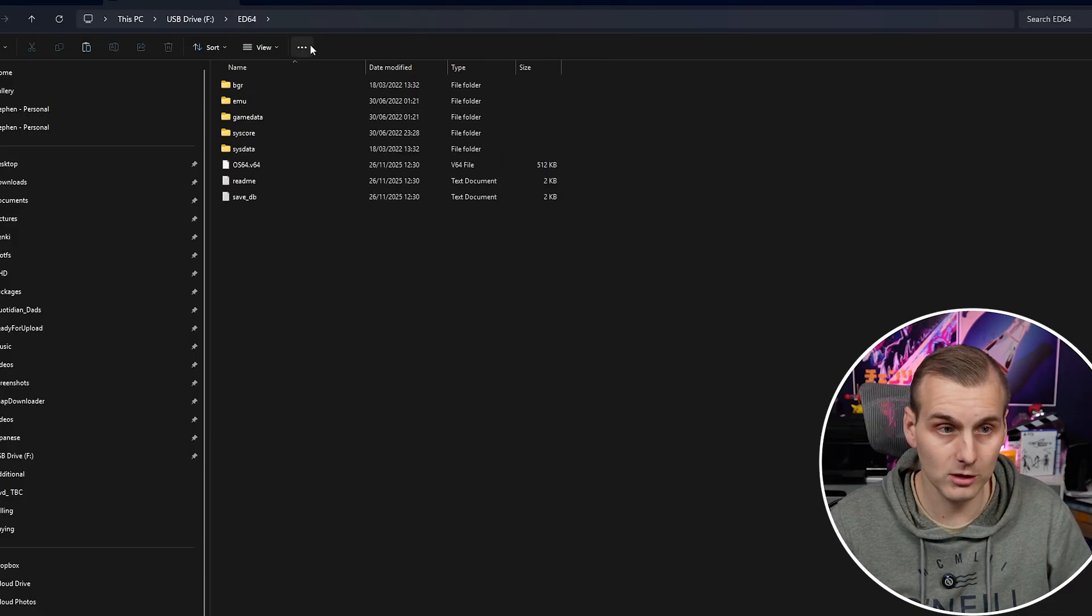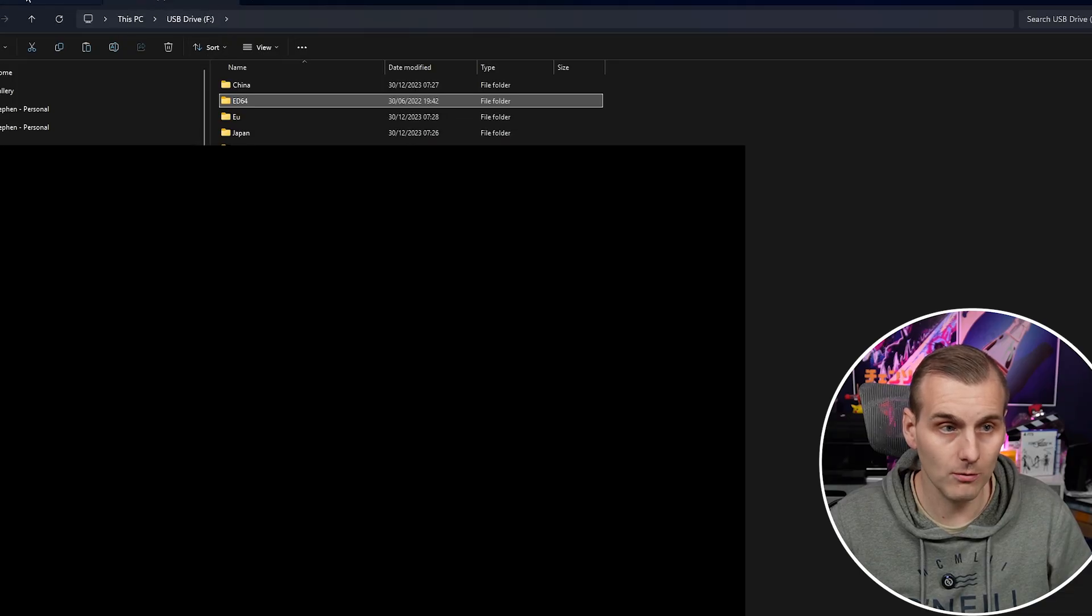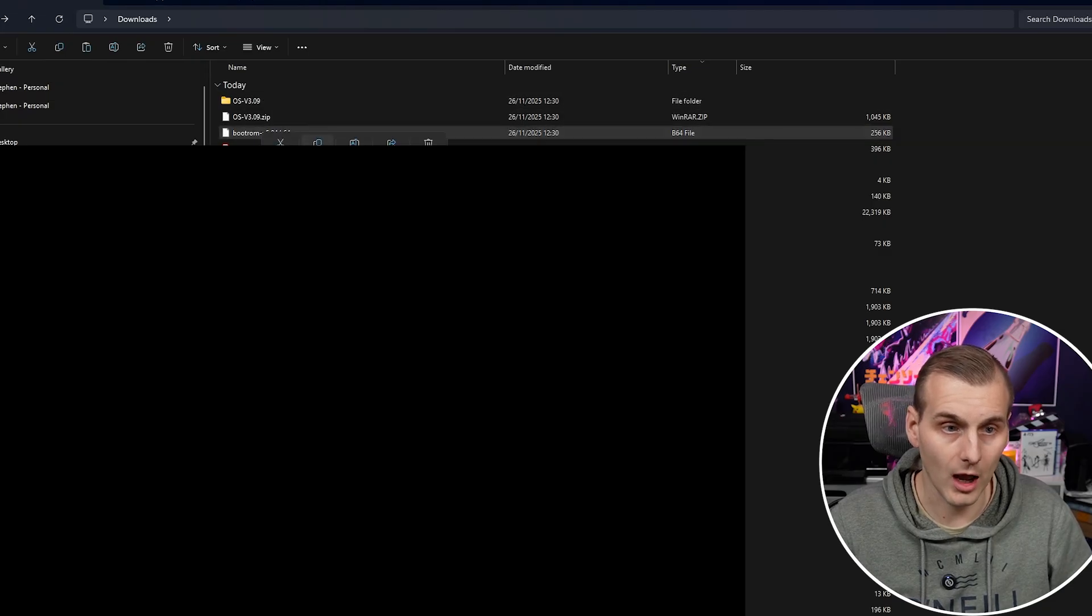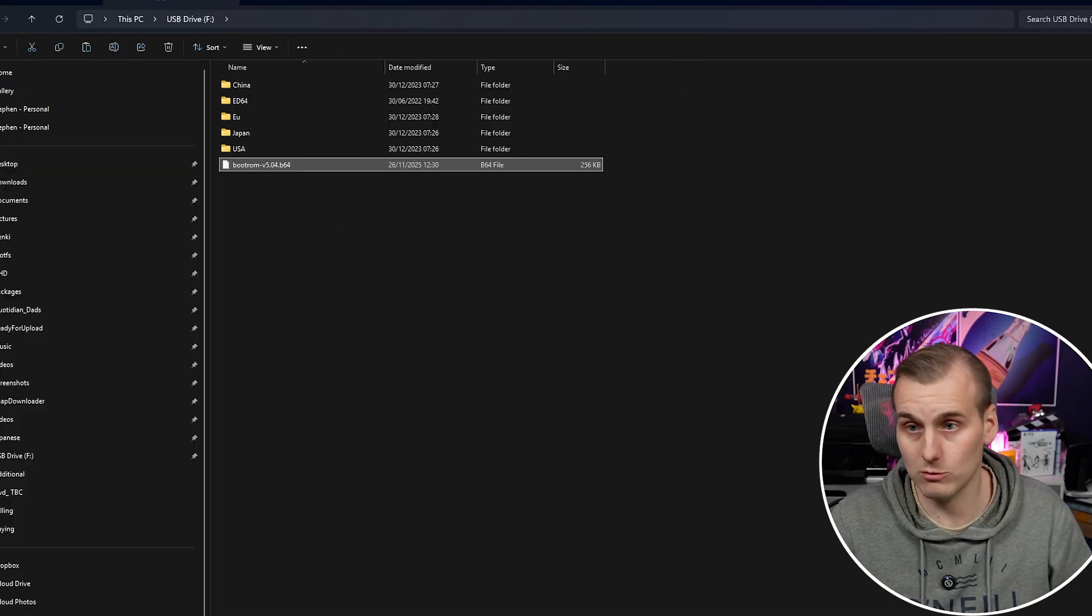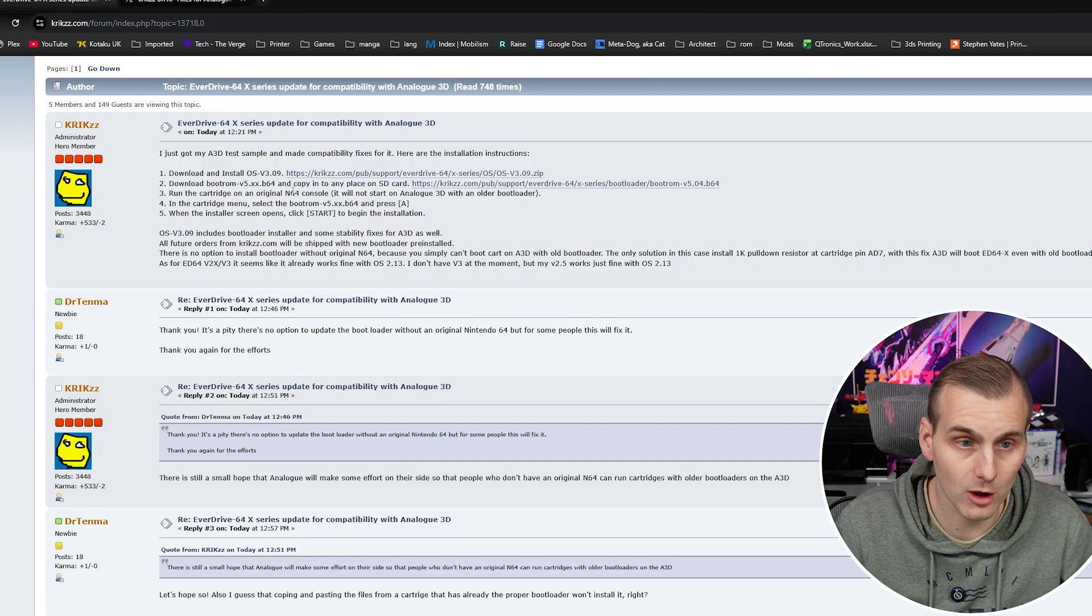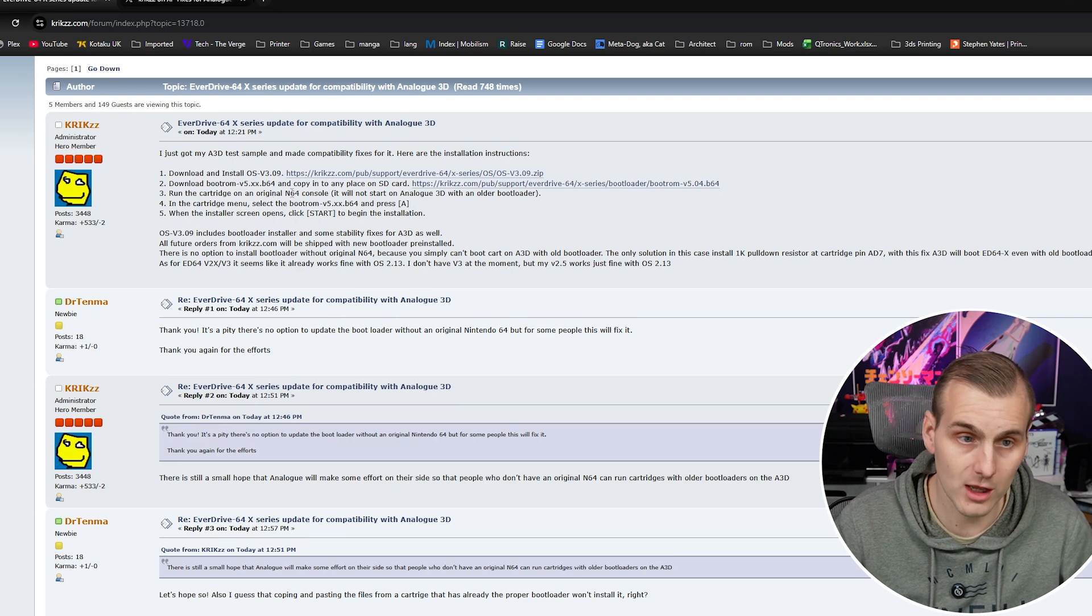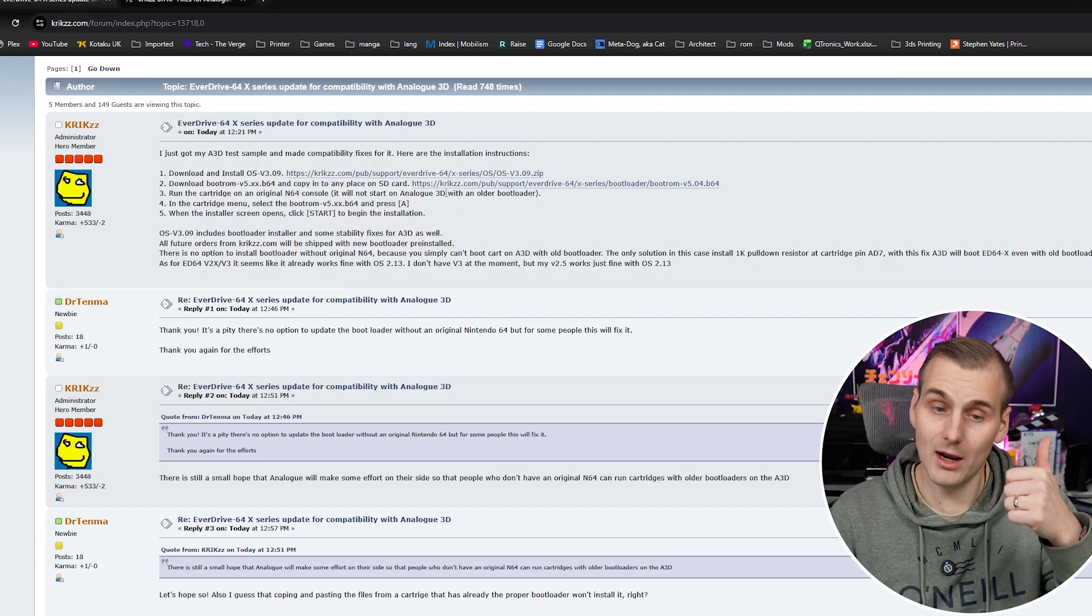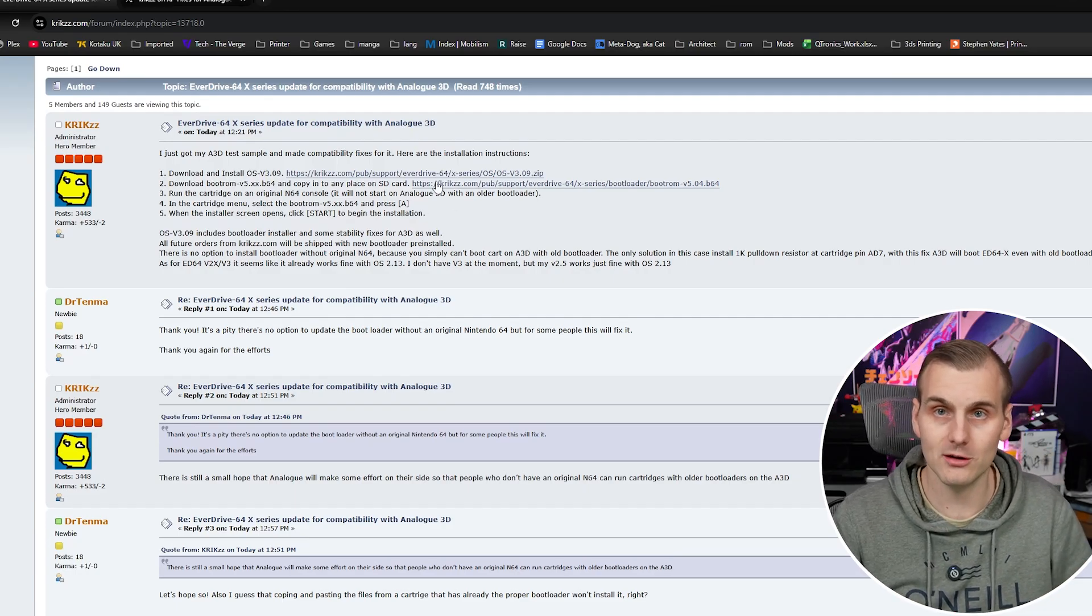So there you go that's all done and then we need to also drop the boot ROM and he said to drop that onto the root of the SD card so just to confirm those instructions download the boot ROM and copy it to any place on the SD card. Run the cartridge on an original N64 and in the cart menu select the boot ROM and press A. So let's get over to the N64 and do that.